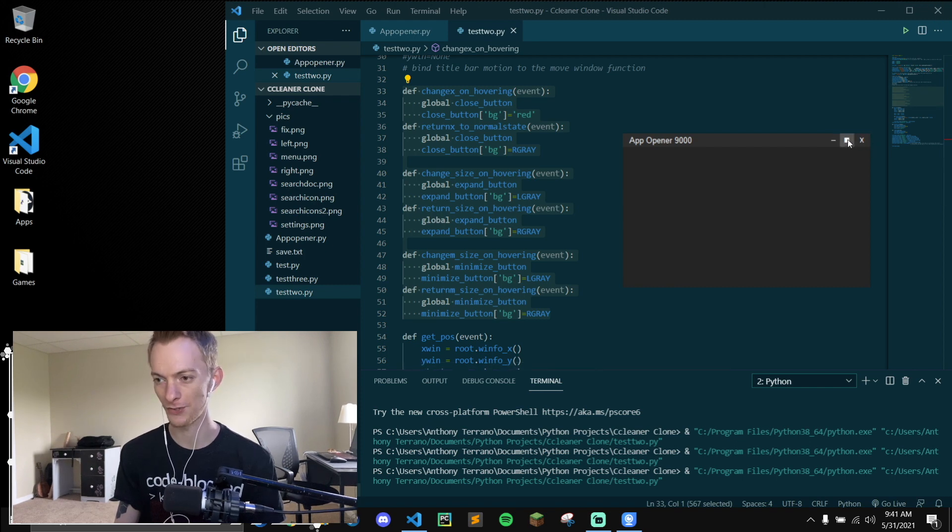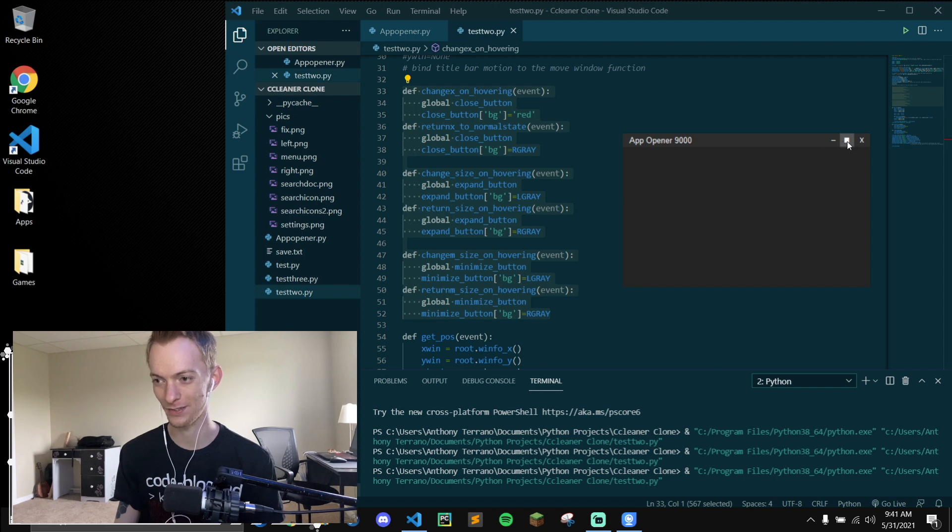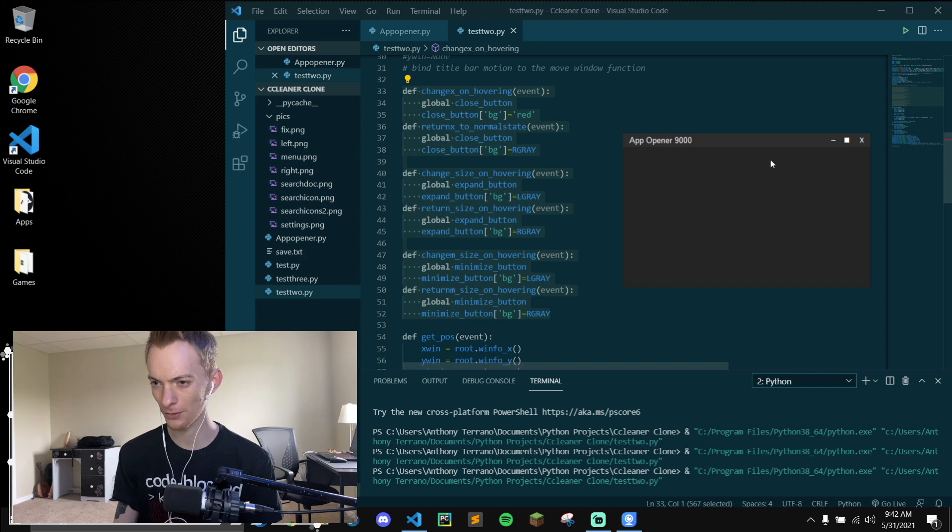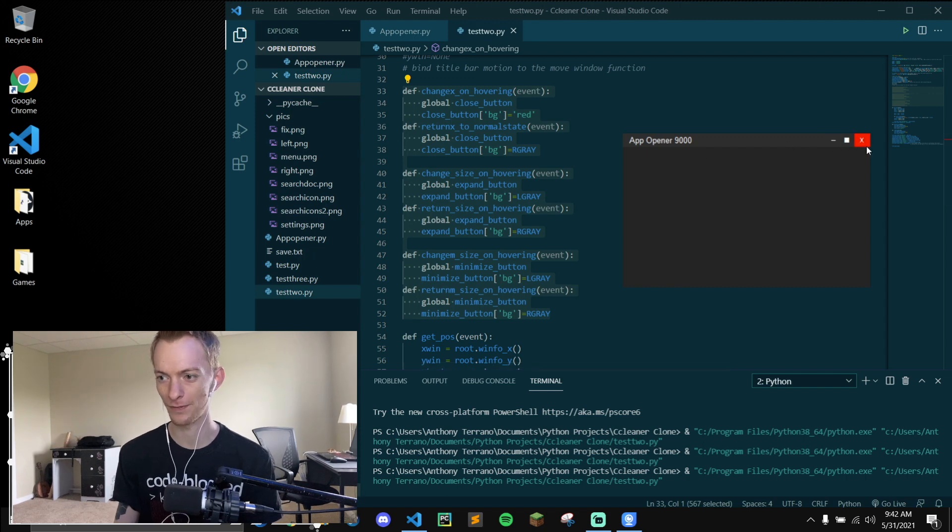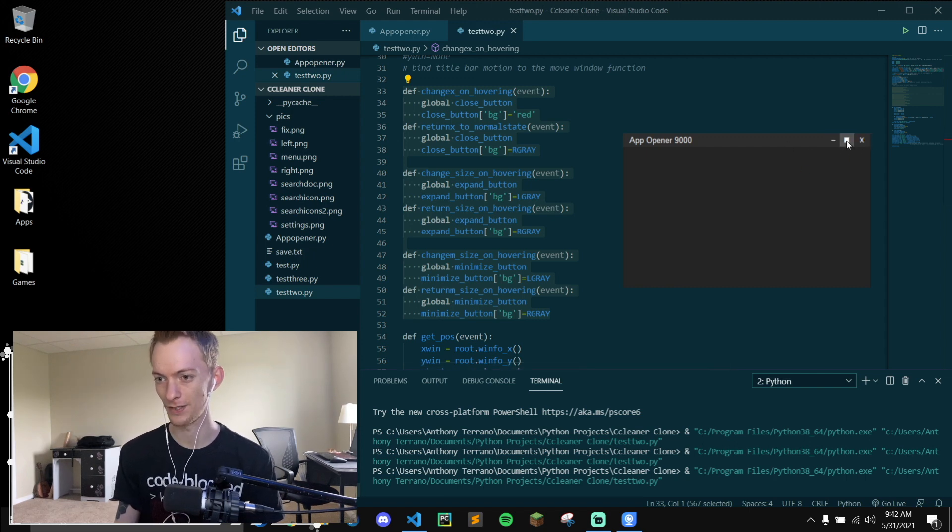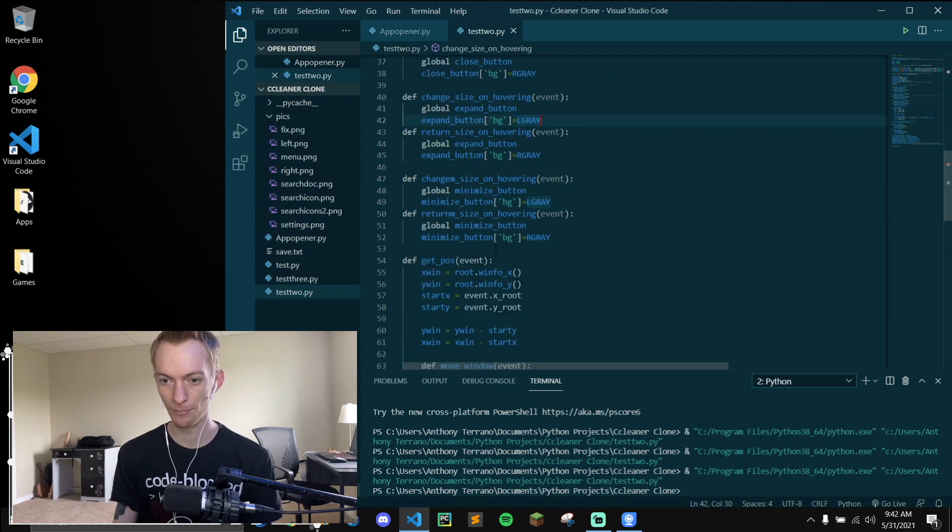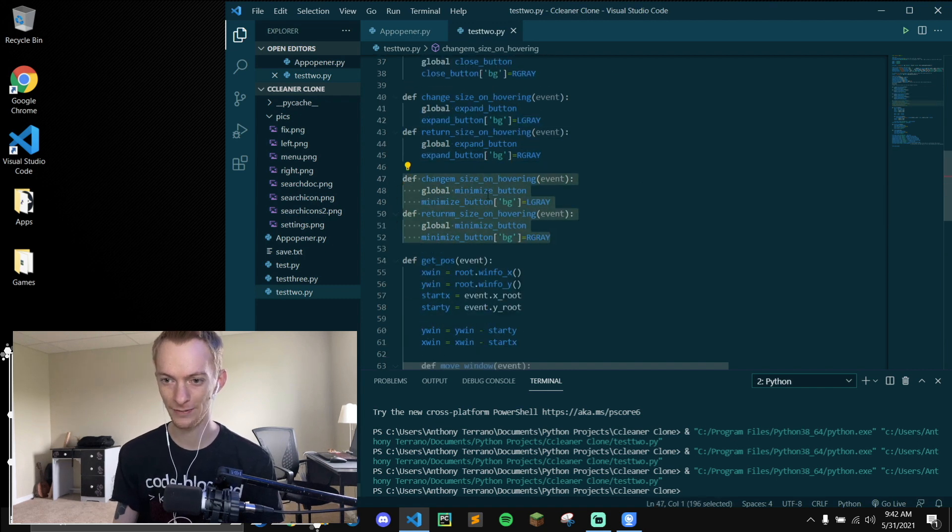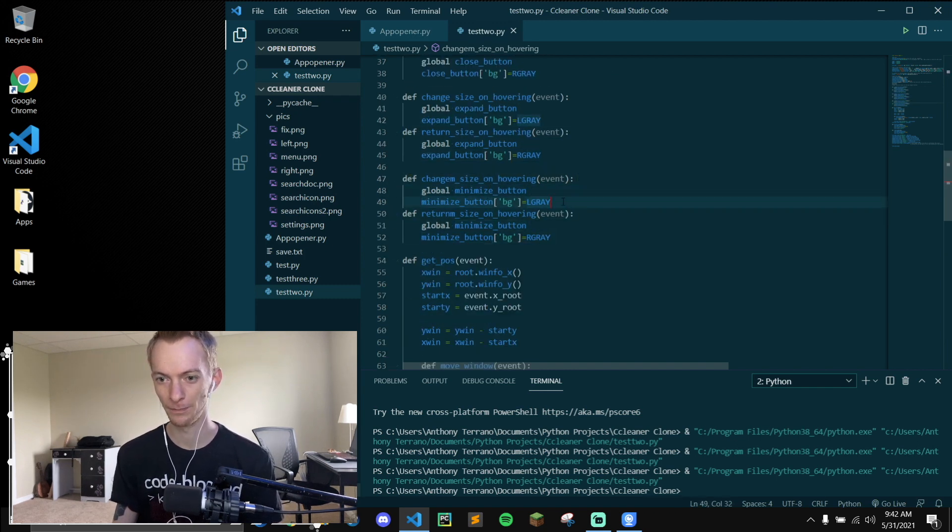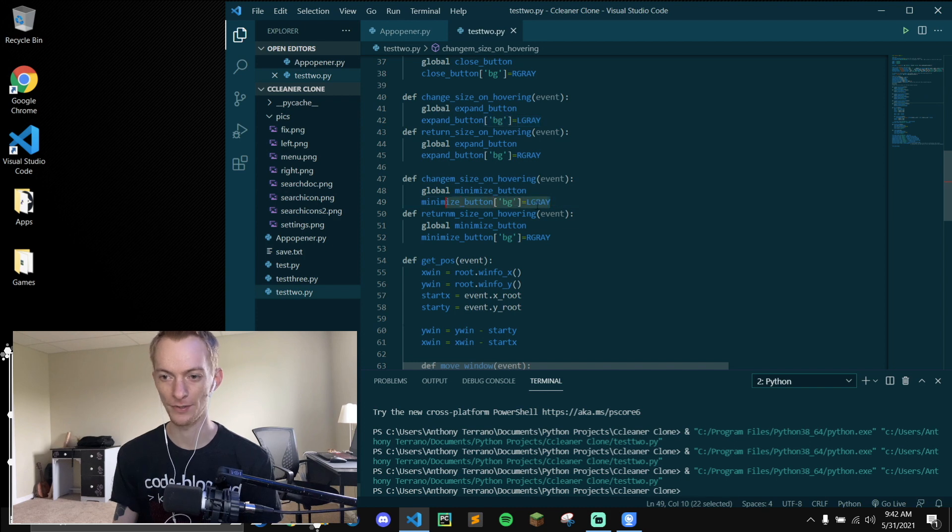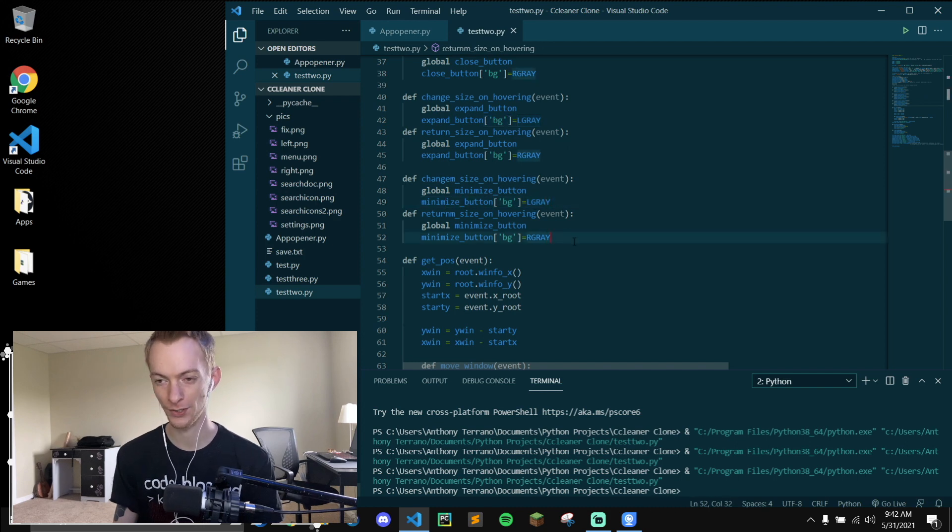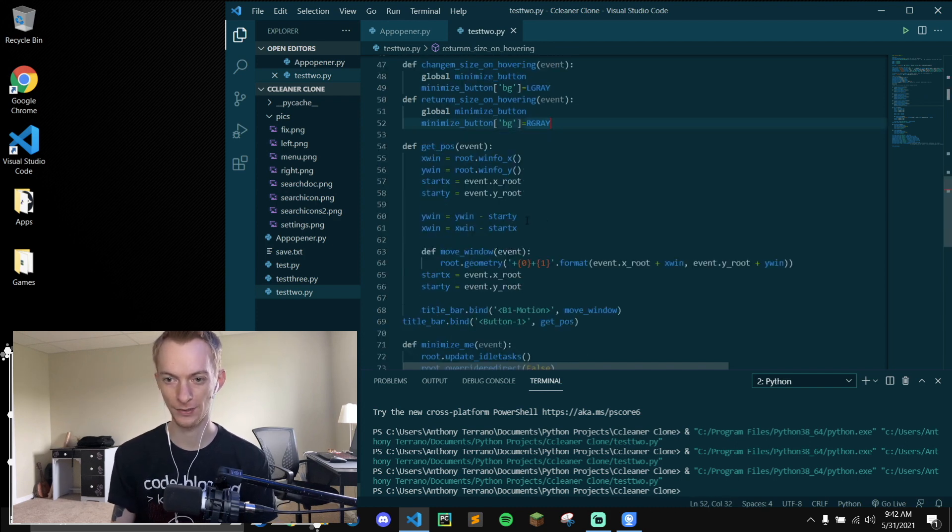And then these are just ASCII. These two icons are just ASCII symbols. Can't remember the alt codes, but if you look them up you can find them. That's just a regular x in Calibri. So anyway, defining functions to change the background to light gray or regular gray. That's what the R gray stands for.